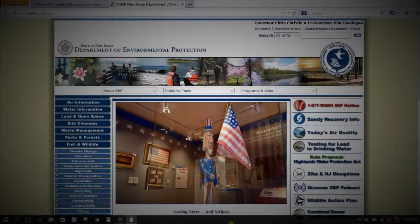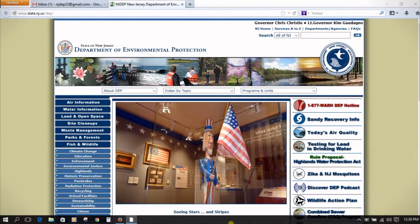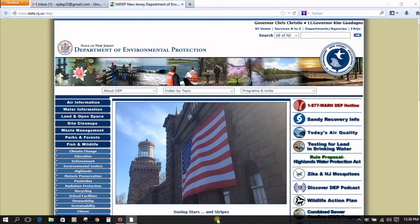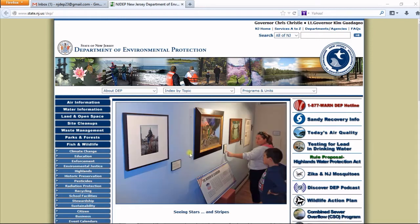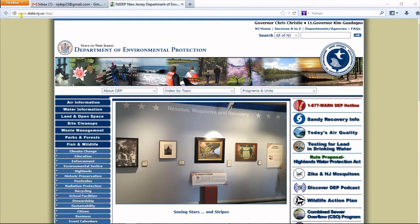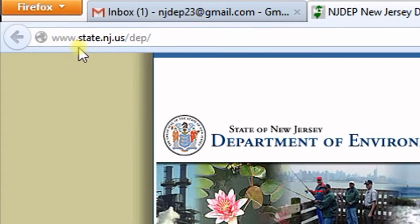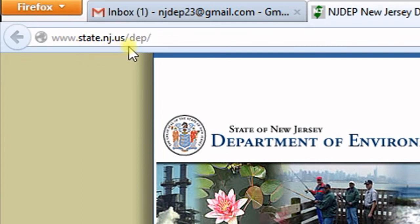Welcome everyone. In this video, I am going to go through the steps to register for NJDEP Online. The first step is to navigate to the DEP's main webpage at www.state.nj.us/dep.